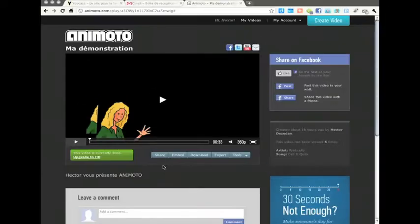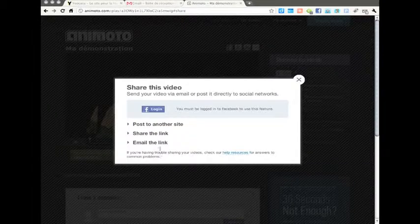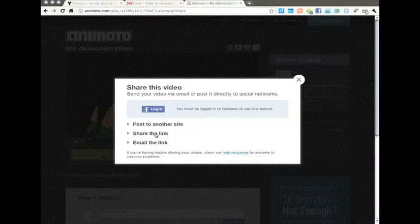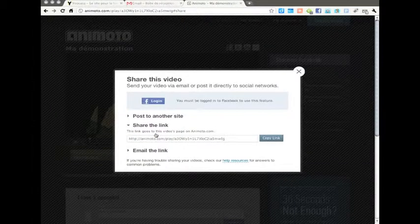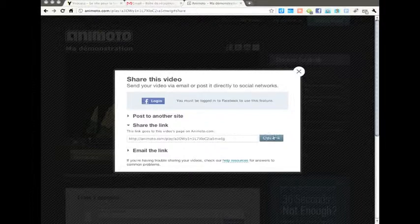La dernière étape consiste à envoyer le diaporama. Tu vas pour cela cliquer sur Share. Cela signifie partager. Une fenêtre s'ouvre et tu vas cliquer sur Share the link, c'est-à-dire partager le lien, et tu cliques à droite sur Copy link.